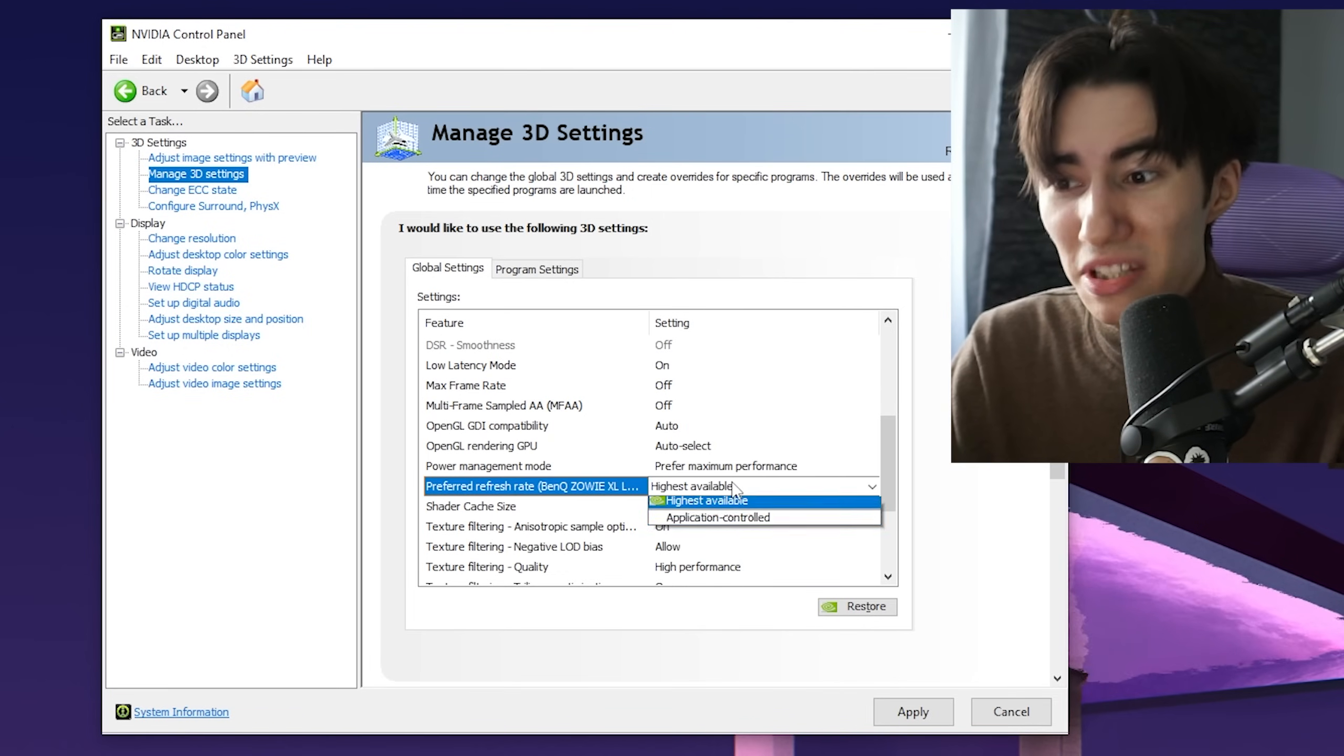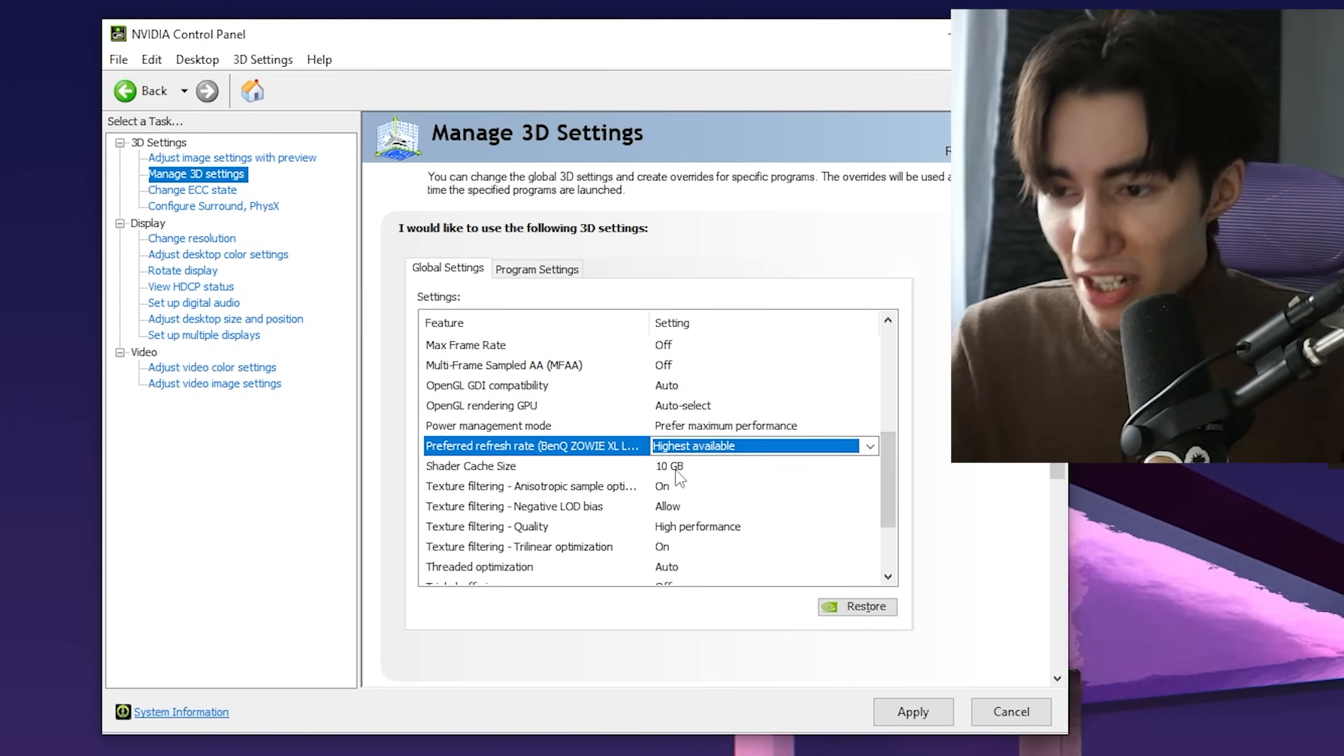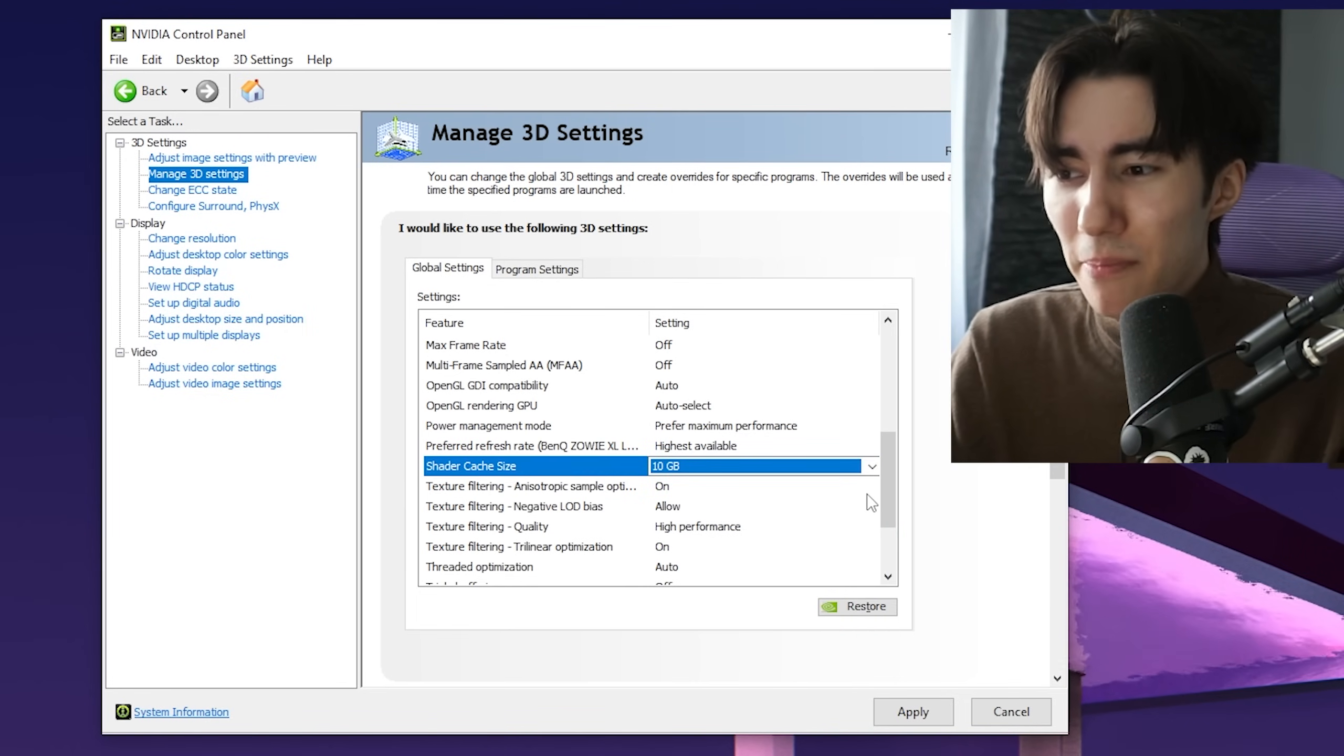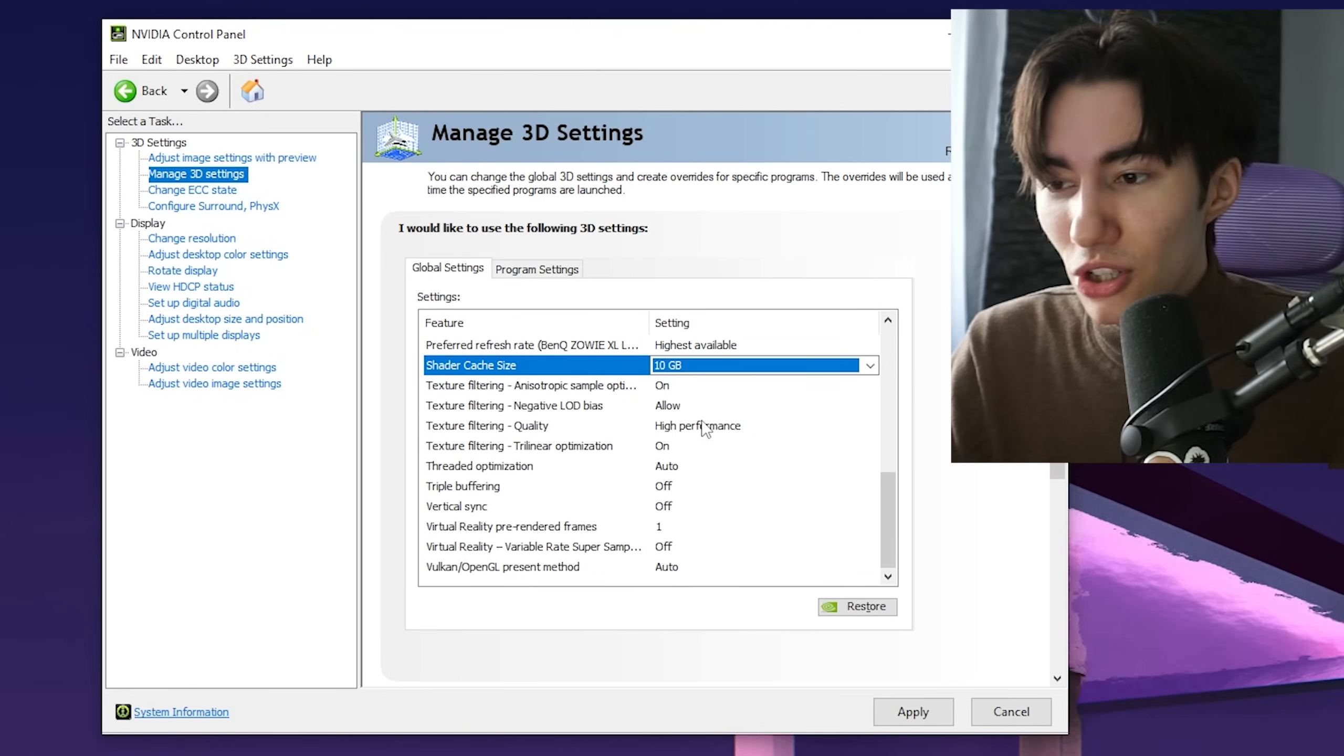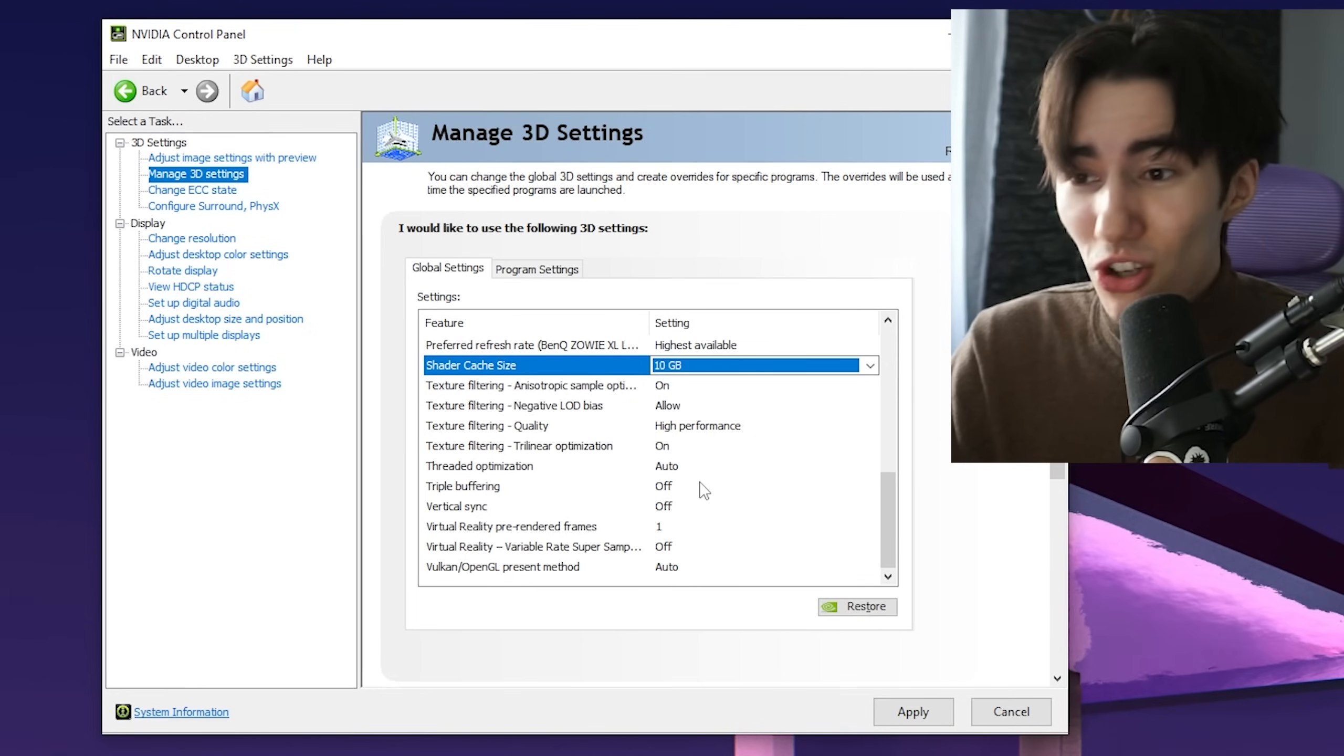Refresh rate on the highest available—don't keep it on Application Control. Shader cache size to 10 gigs so it gets refreshed after some time, preventing interrupted data that causes stutter. Texture filtering quality on High Performance, and copy the rest.